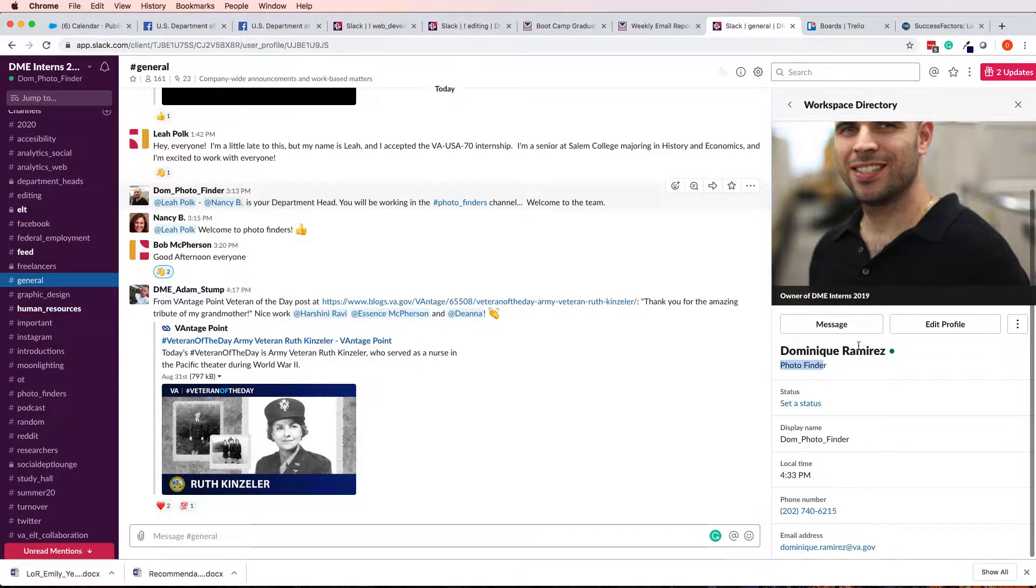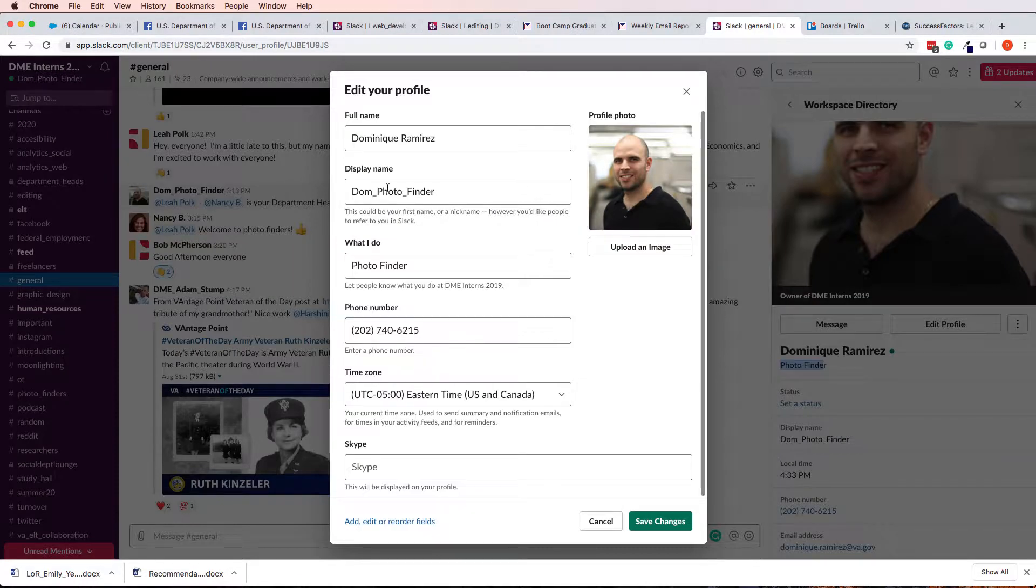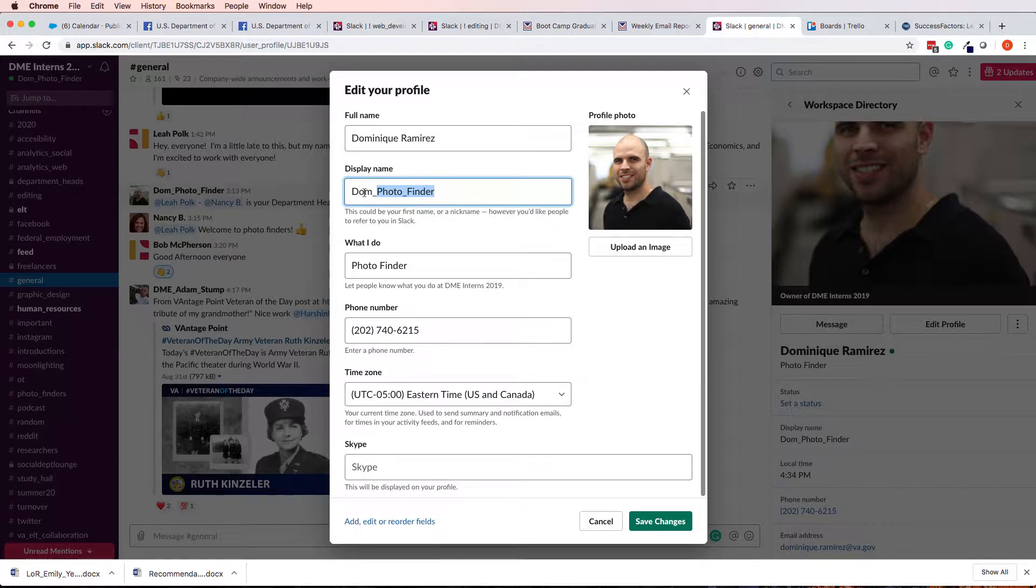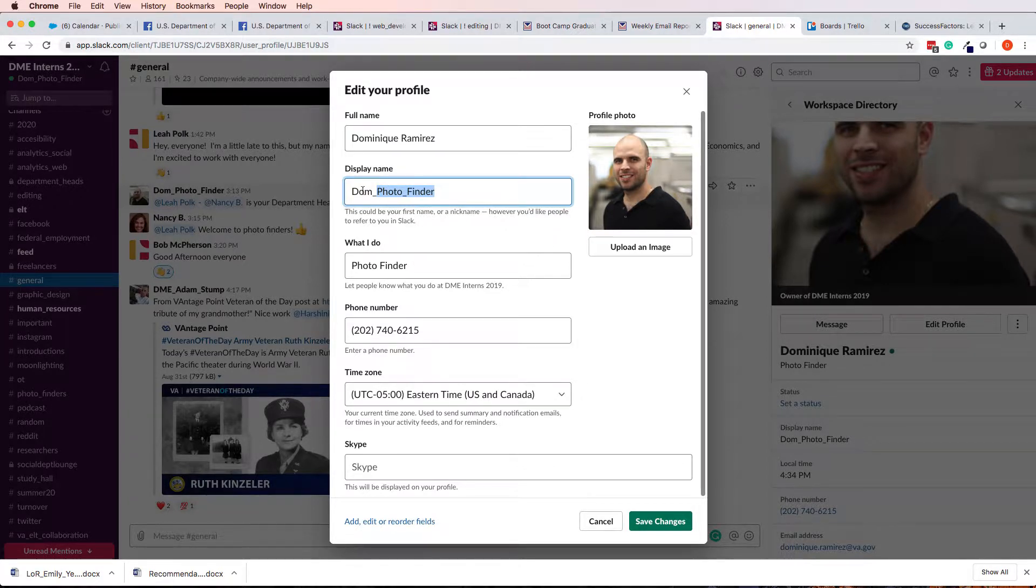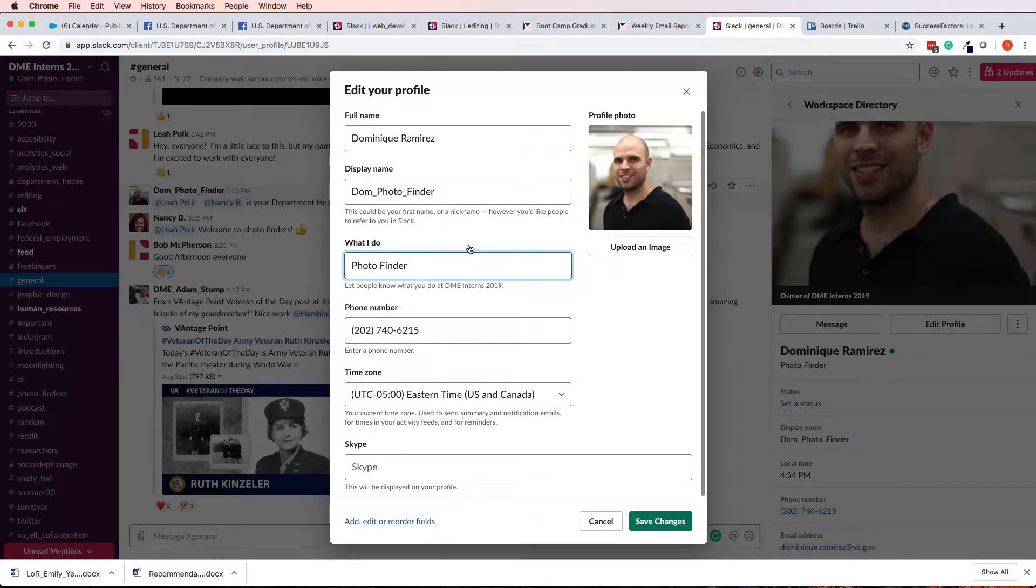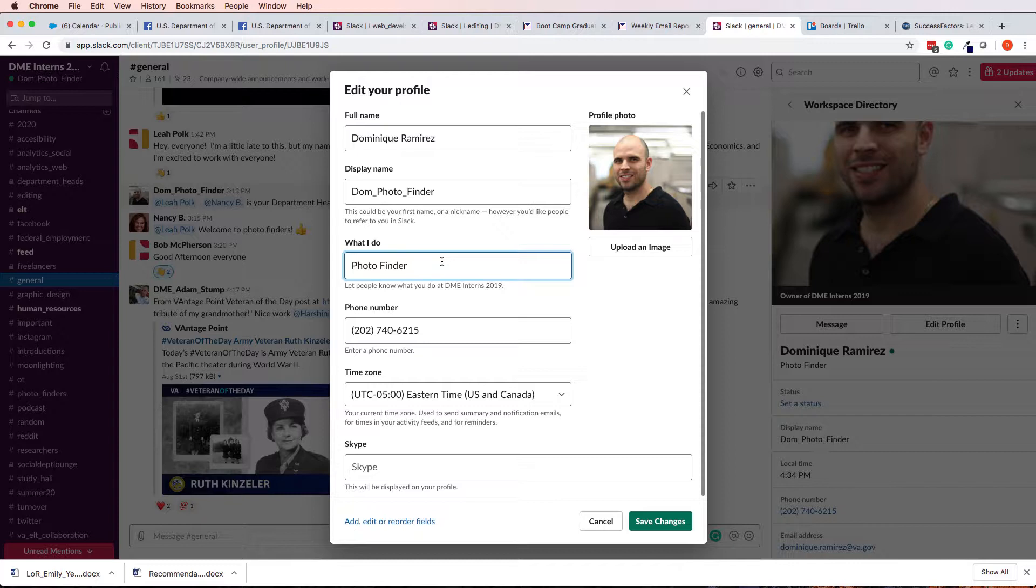In this case, I've changed my display name to, well, it doesn't show up right here for some reason, but my display name is Dom Photo Finder, and what I do is listed as Photo Finder. So, those are when people are telling you, hey, can you add your team name to your profile? This is what they're talking about. Change your display name, change what I do, these are some things that you can do.